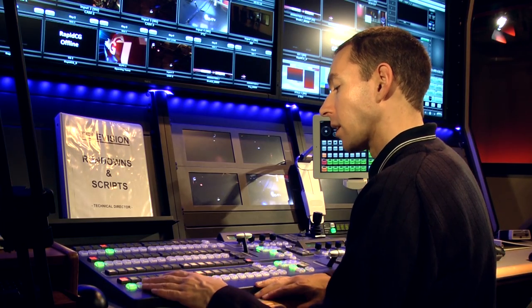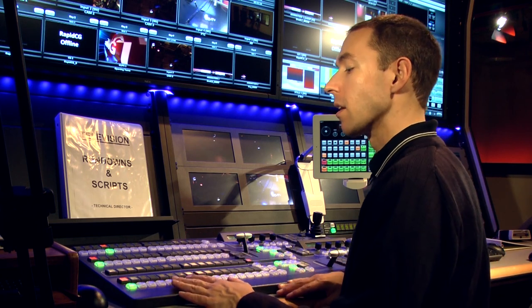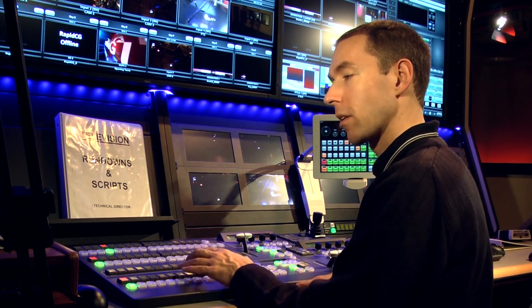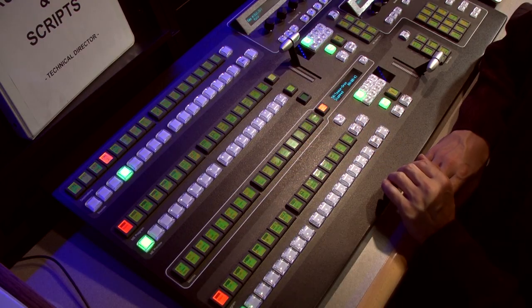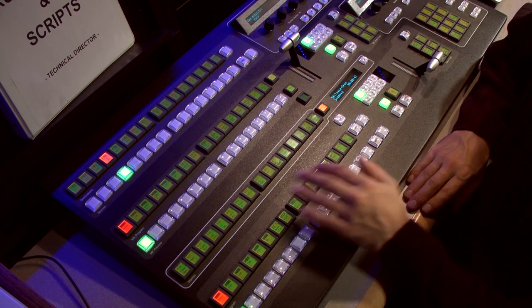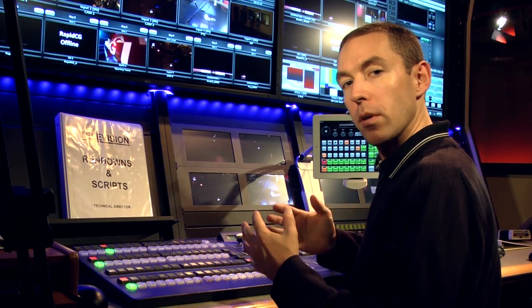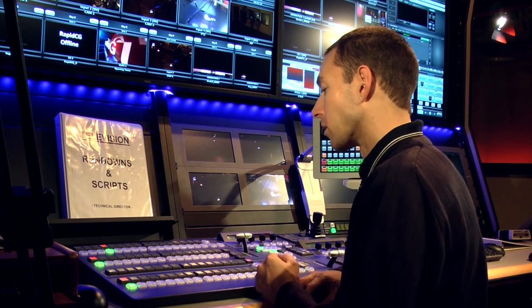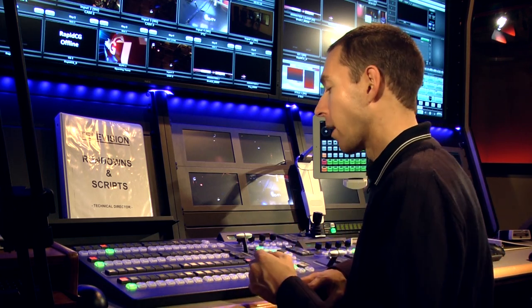Preview always lights up green — it's on standby, it's in a ready state. Program's always red — it's on air, it's the tally light, like the red light you see on your field cameras. This one here is the memory row, it's the macro row. It's for shortcuts used to build sequences and multiple commands — it's like a cue list player if you think of it in that way.